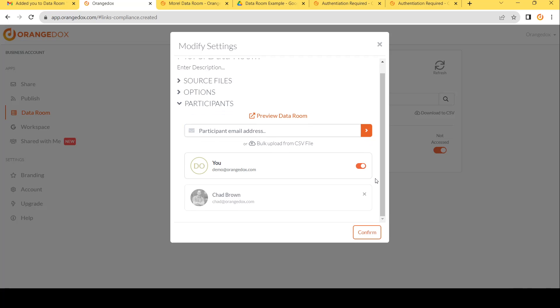We'll hit enter there, and finally, we'll confirm that change to ensure, yes, we would love to send it to this person. Doing so, we'll automatically send an access email to that participant.